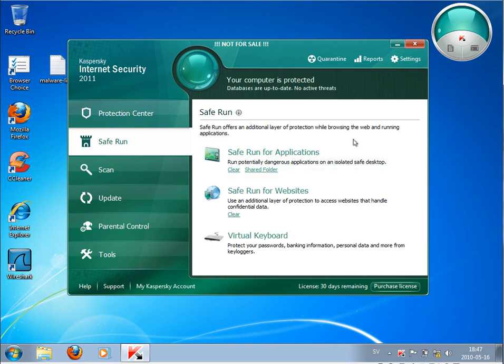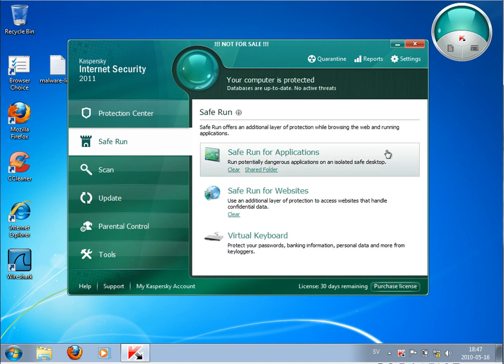So you can test applications if you aren't sure whether they're good or not. If you want to see how they behave, you can turn on this Safe Run mode and test them before deciding whether you really want them or not. What you also can do is they have this web antivirus here.